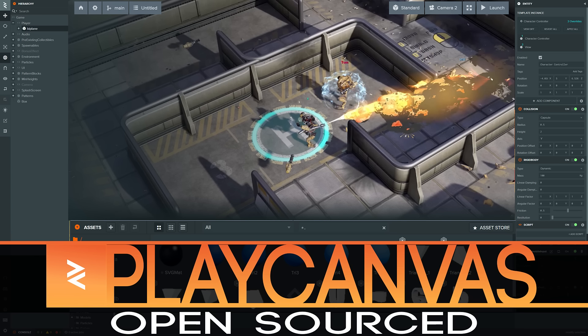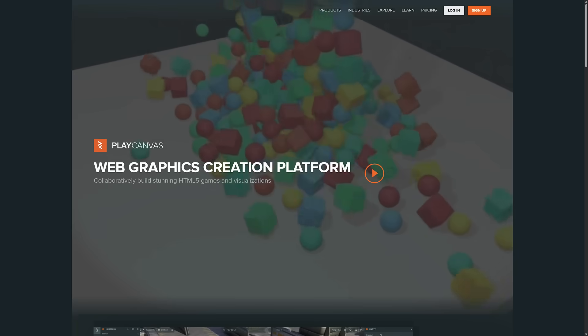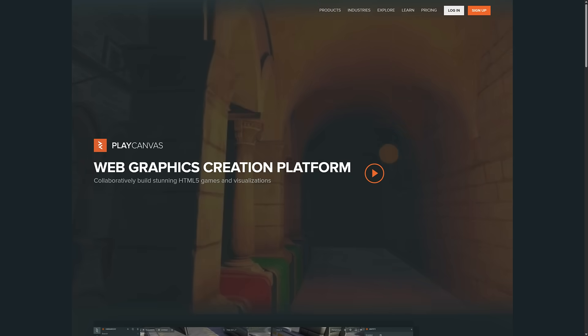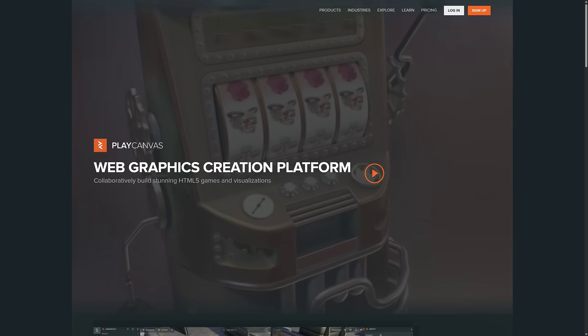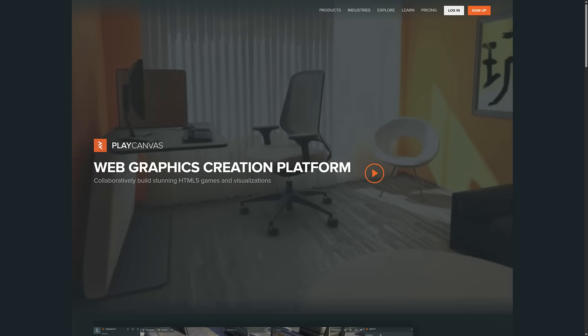Now that might lead you to two obvious questions. First off, what's PlayCanvas? And second, wasn't it already open source? The answer to that is no to the second one, and to the first one, well this is PlayCanvas.